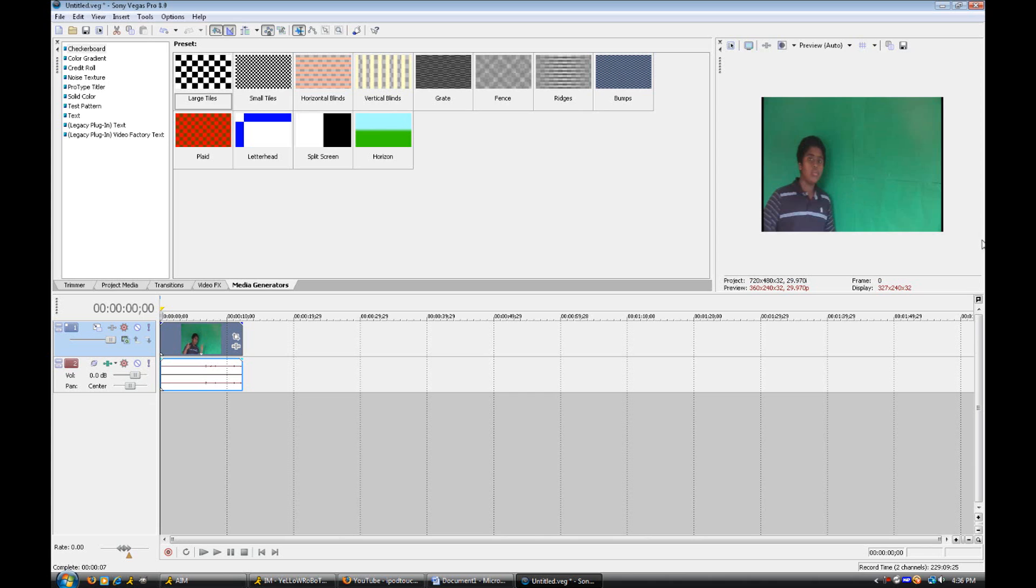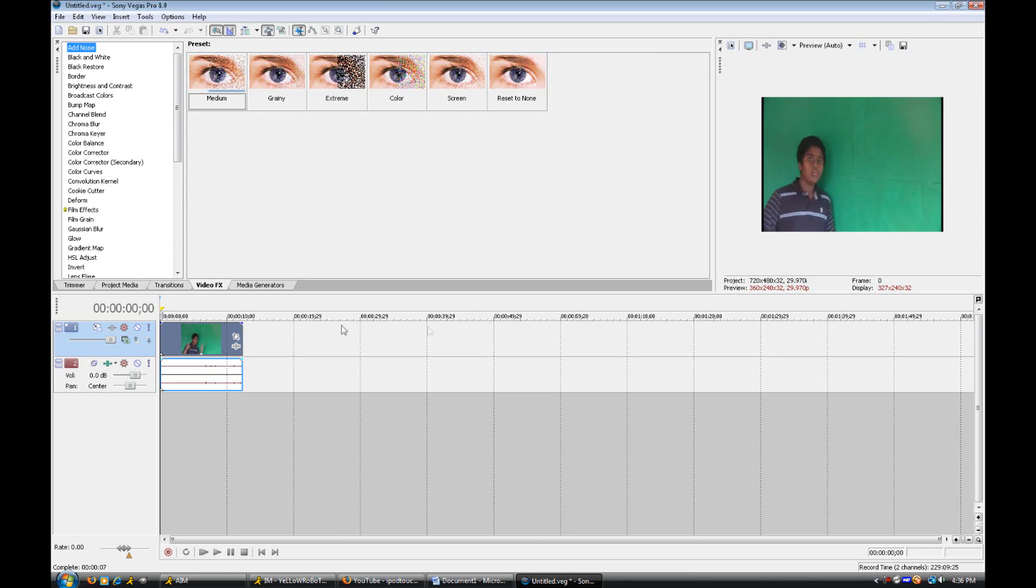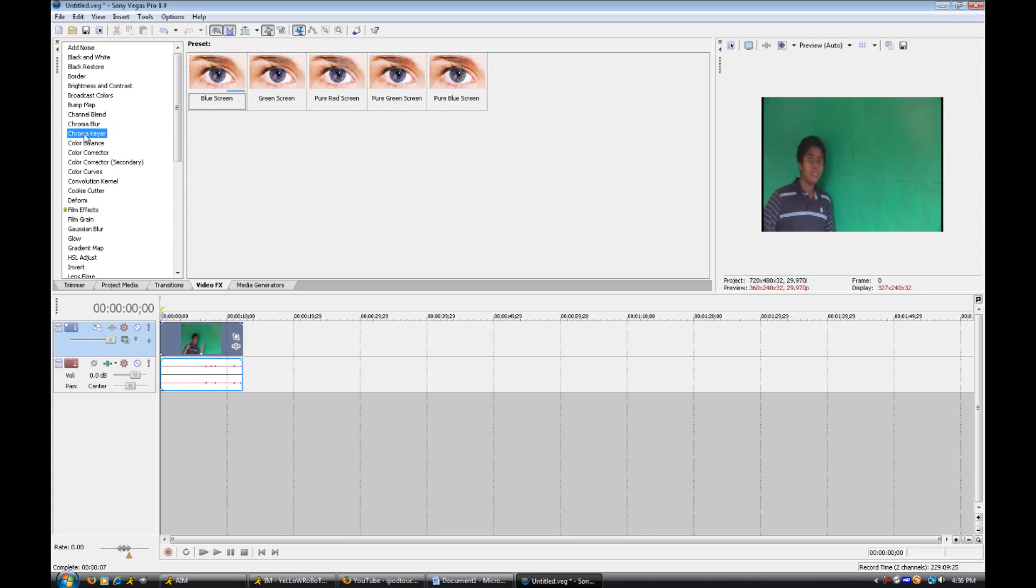Once you have that footage of the green screen or blue screen behind you, you're ready to get into the editing. So in Sony Vegas, you want to go into the tab that says video effects and you want to scroll down until you see chroma here. It will be in one of the categories, just click on it once and then you'll have five options here.